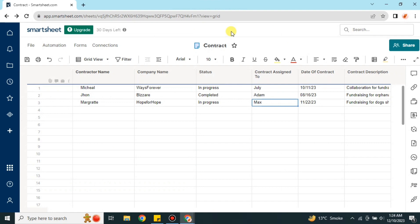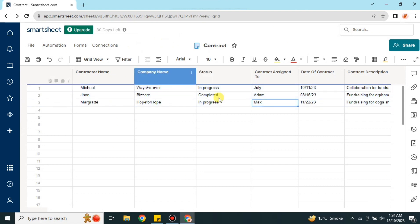To do that, first we have to go to the browser and search for Smartsheet, or you can find the link in the description below. Once you click onto the link you will get onto the Smartsheet website. Make sure you already have created your account.